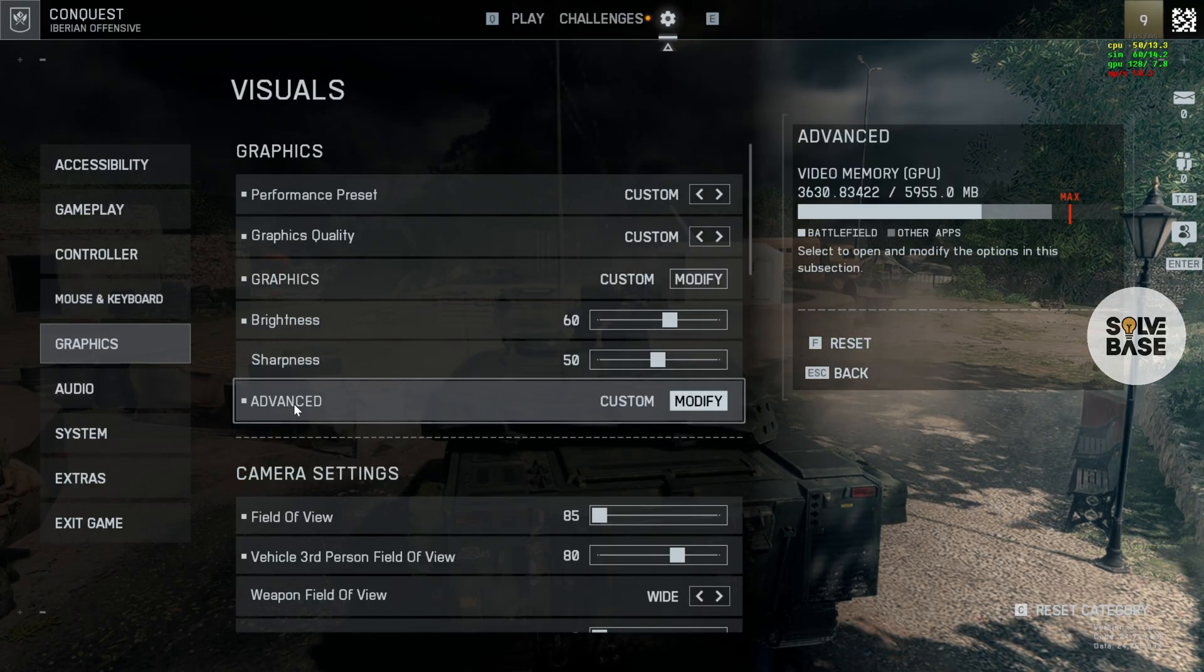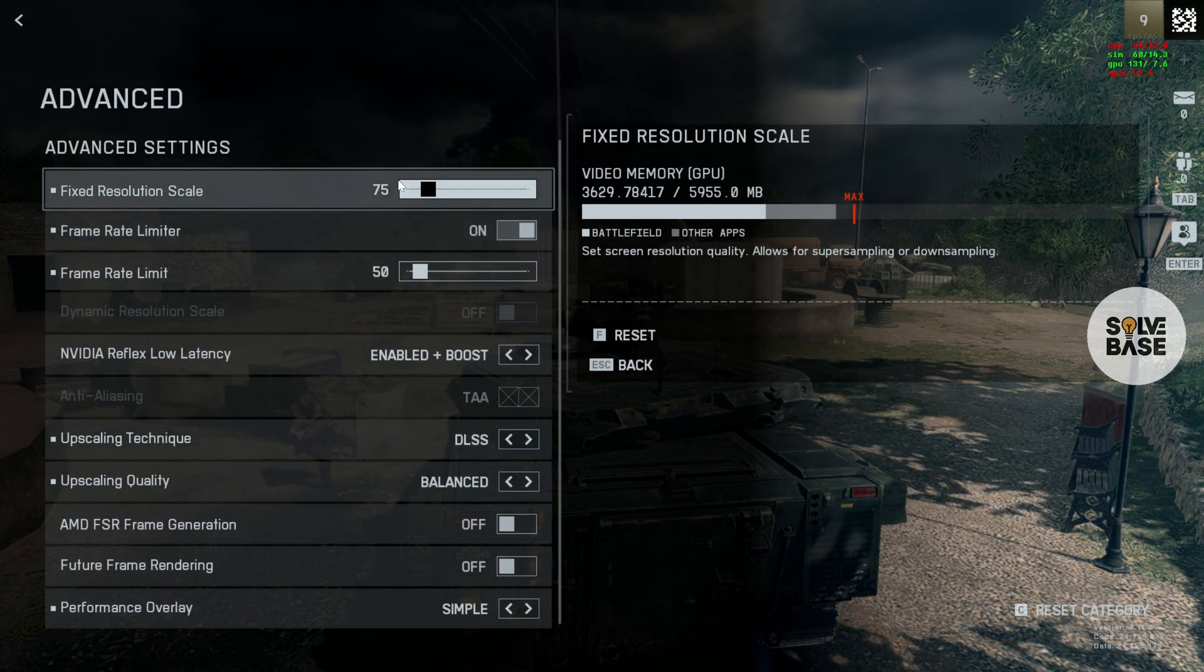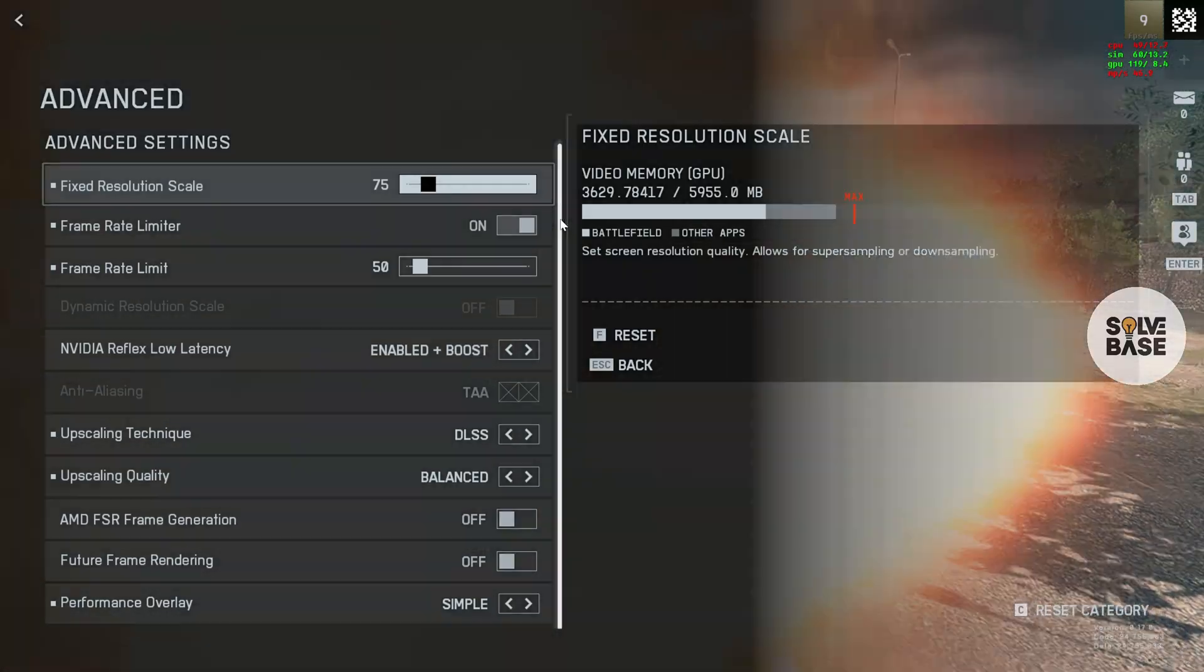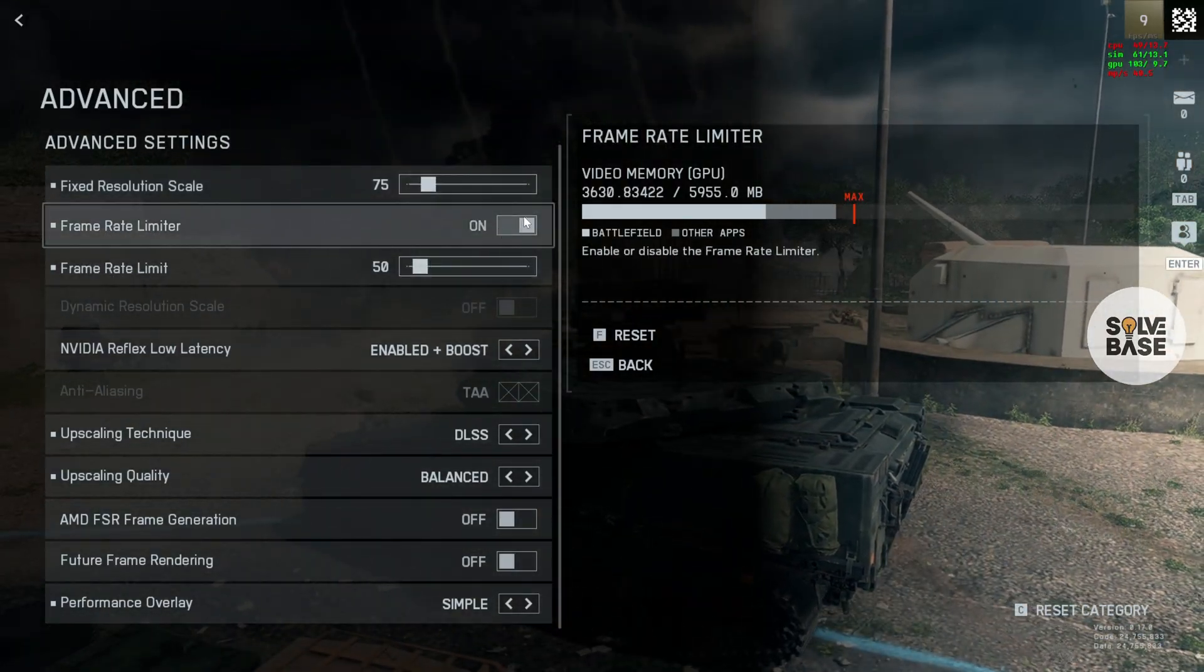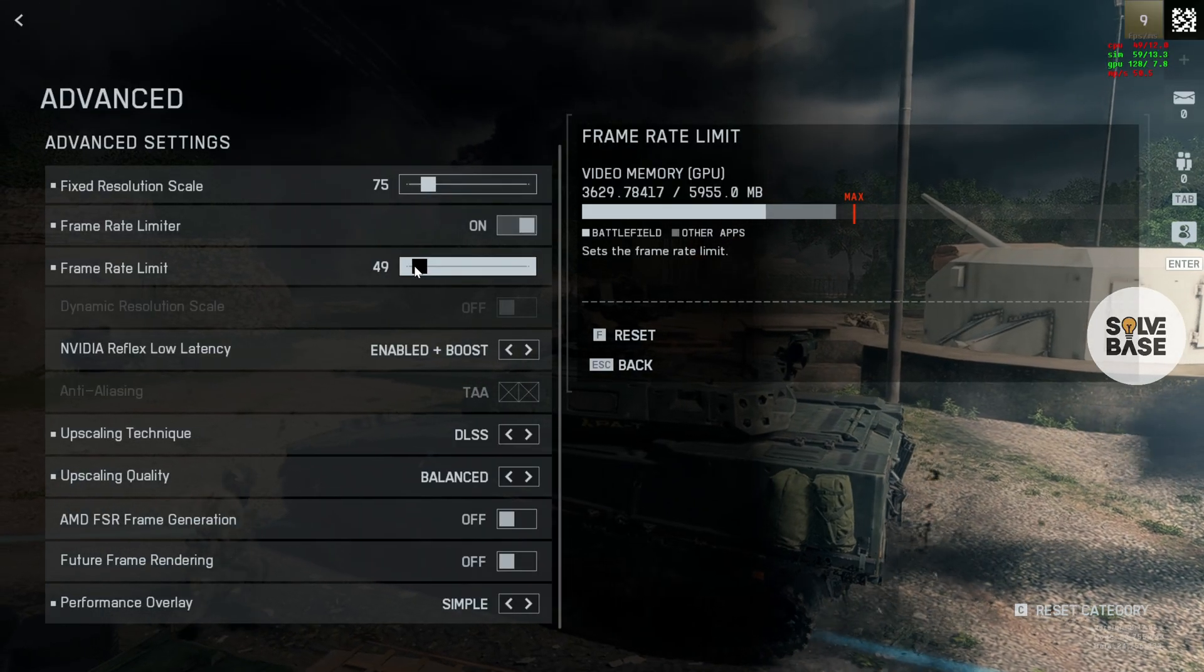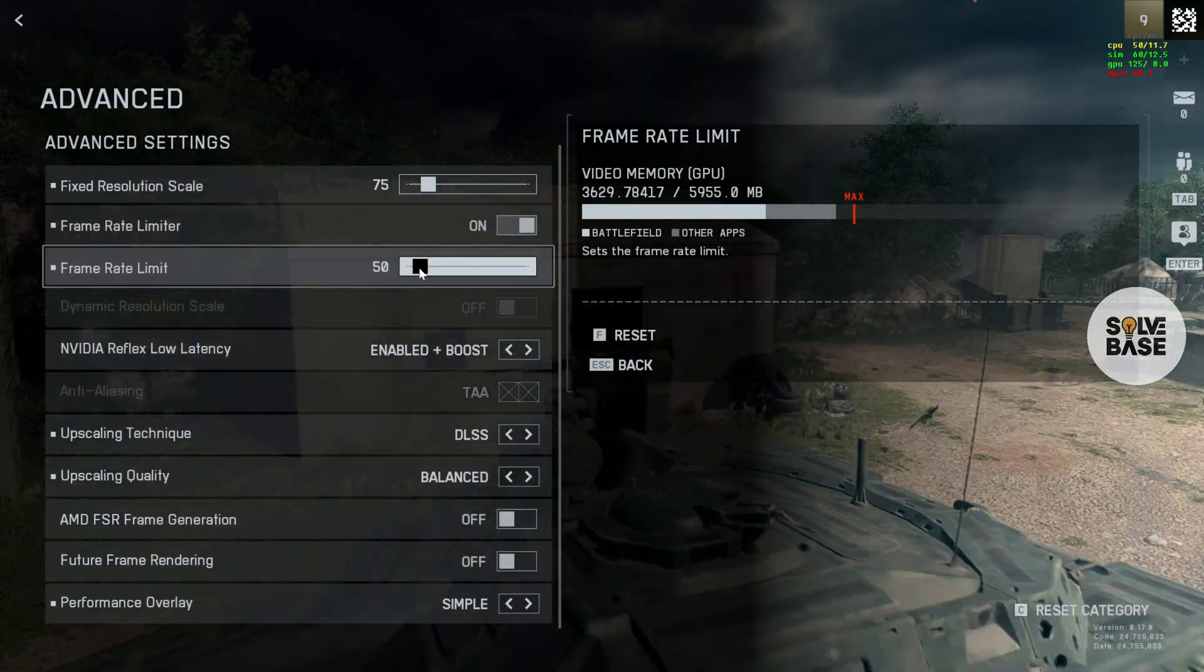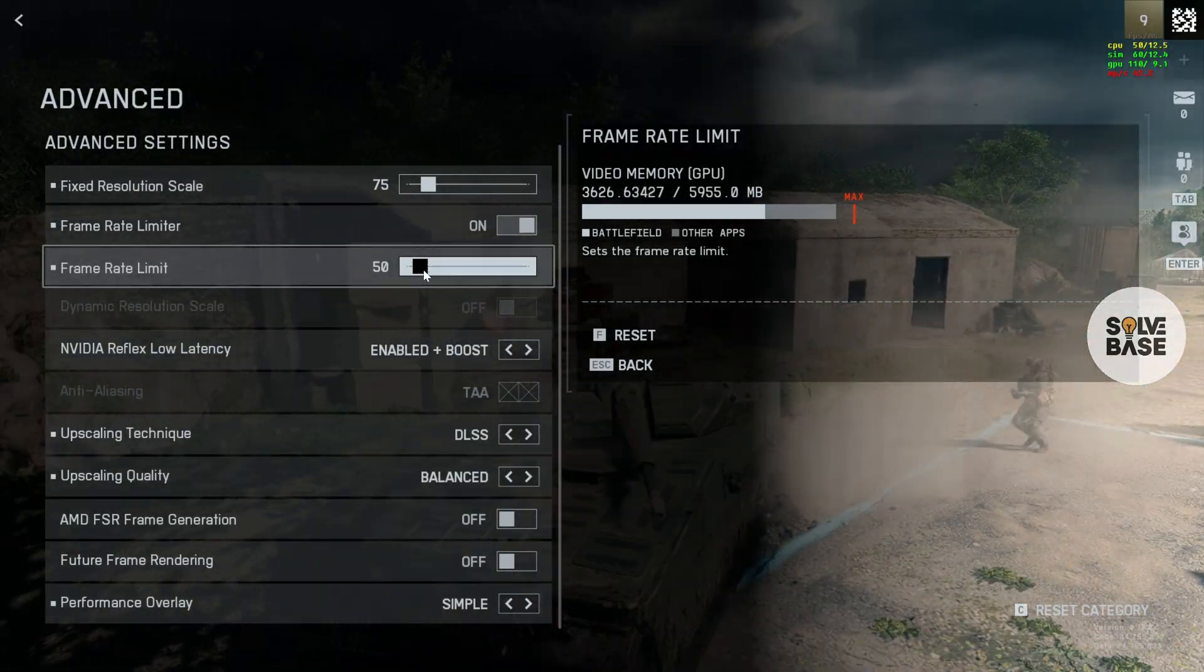Now go back, and there's Advanced here. Click on it. Fixed Resolution Scale, make sure that this is 75. Scroll down, you've got this Frame Rate Limiter. Turn it on. Make sure to reduce the Frame Rate Limit to 50. I think for low-end graphics card, you would not be able to go above 50 or 40 anyway.